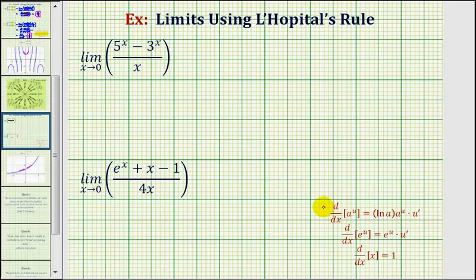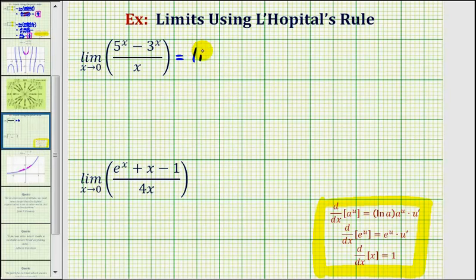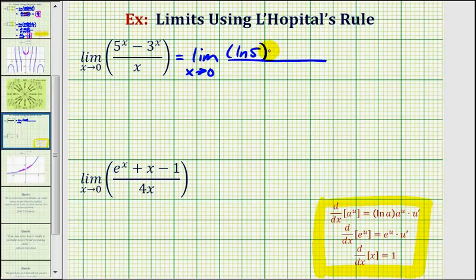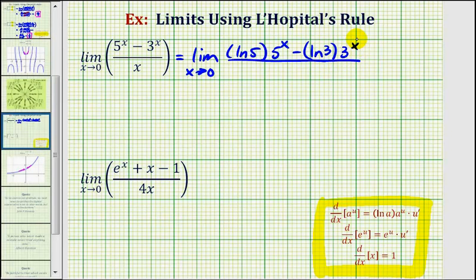The derivative formulas that we need are given here below. Notice how these first two do include the chain rule. So because this limit involves an indeterminate form, this limit is equal to the limit as x approaches zero of the derivative of five to the power of x, which would be natural log of the base times five to the power of x, minus the derivative of three to the power of x, which would be natural log three times three to the power of x, divided by the derivative of x, which is equal to one.